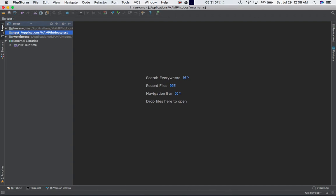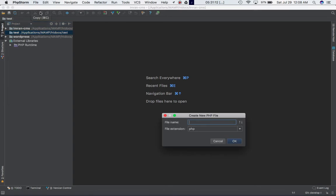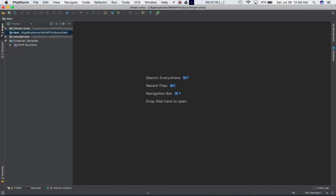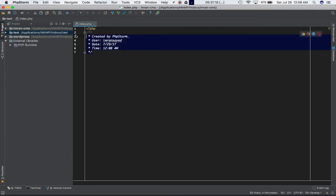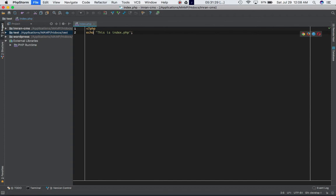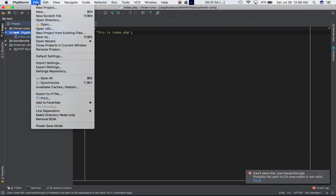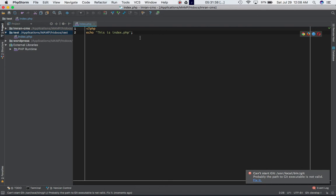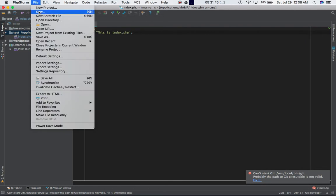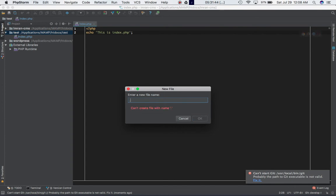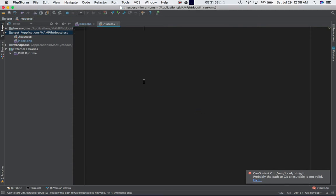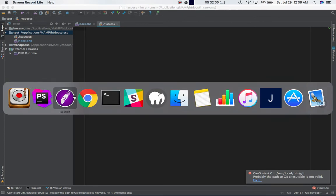So I've gone ahead and created a folder called test, and we will create a page called index.php, and let's just echo saying that this is index.php. Now, let's create another page. All right, let's not create another page, let's keep it this way only. Let's create the .htaccess file. Just ensure don't add any extensions like .txt or anything like that. It's just .htaccess.